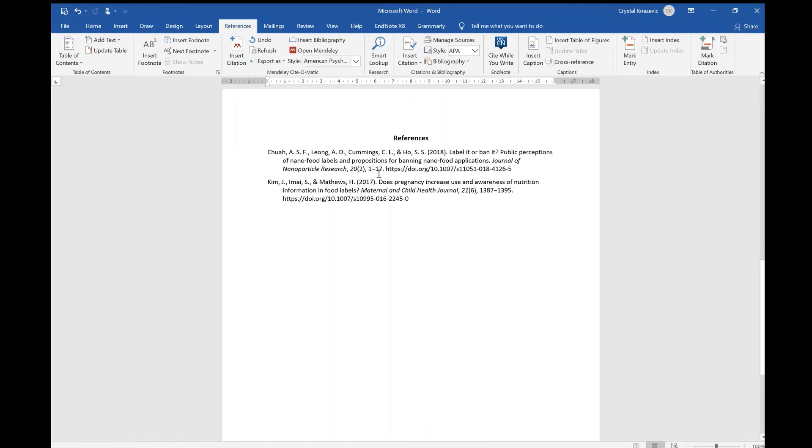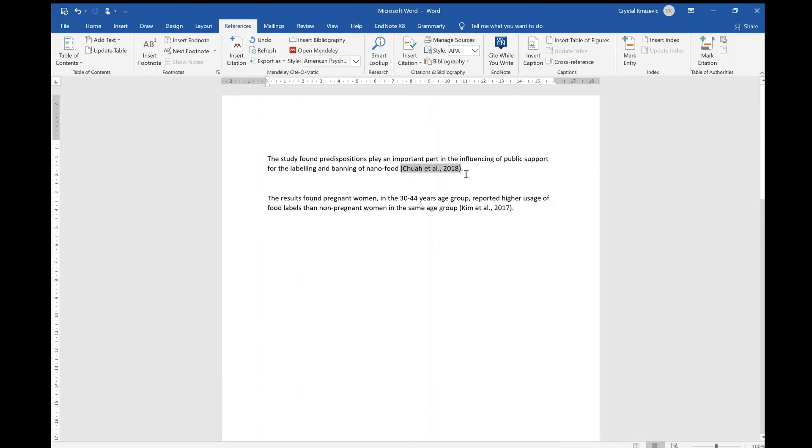If you make any manual edits to references in Microsoft Word, these edits will disappear if you click on refresh. So ensure manual editing is the last step to complete before you submit your assignment.